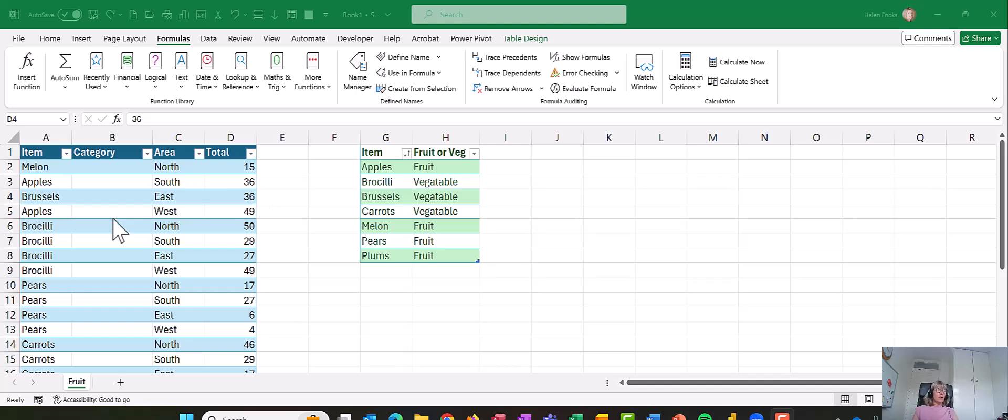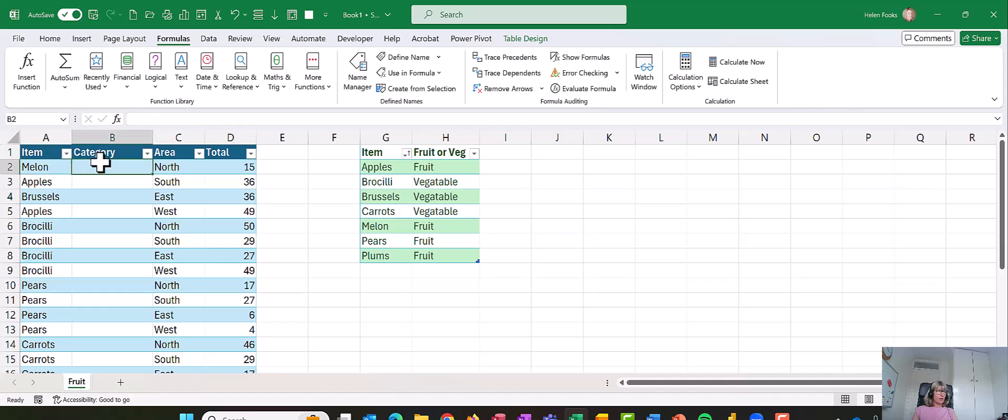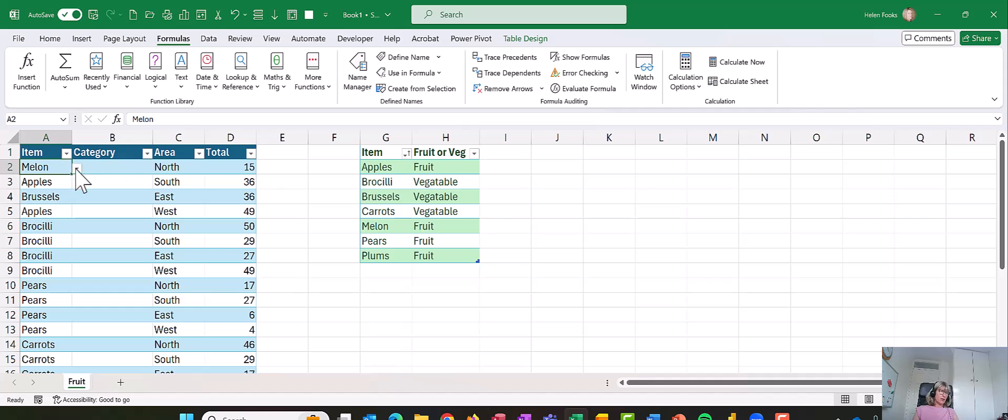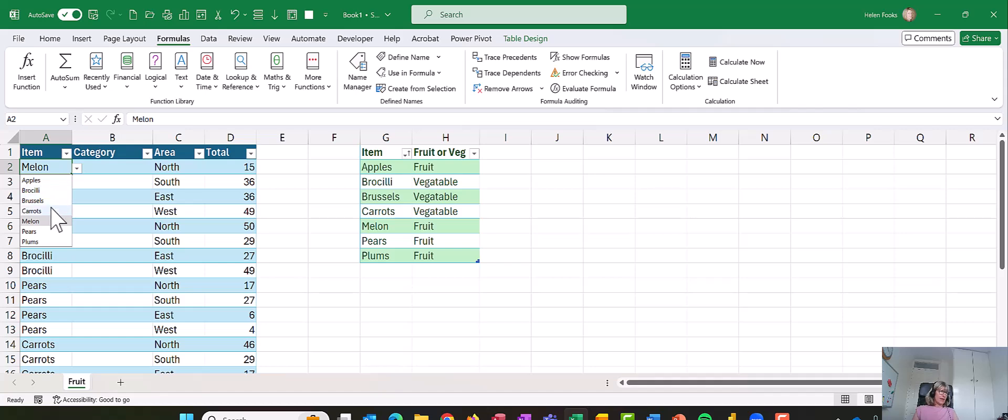I did a video earlier showing people how to use a VLOOKUP that works on a data validation. For instance, if I changed in A2, I've got a drop-down, and if I change it to say carrots, it's going to change the item in B2 from fruit to veg.